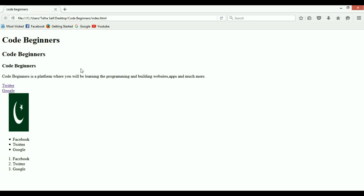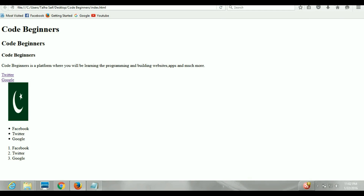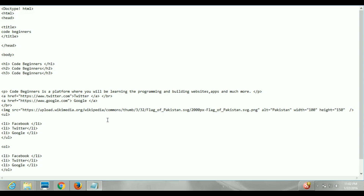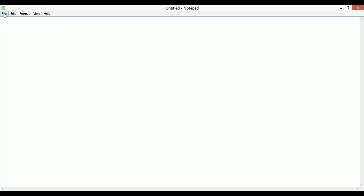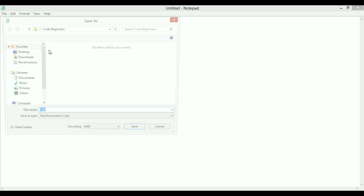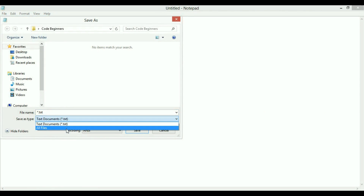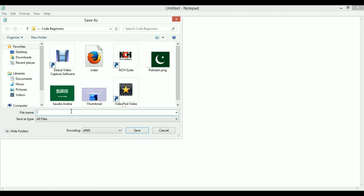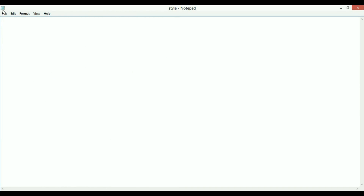To get started, you need to connect your CSS file with your HTML file. First, create a new file — press Ctrl+N — and save that file in the same folder as all your other files. Let's name it style.css. That is basically our CSS file.